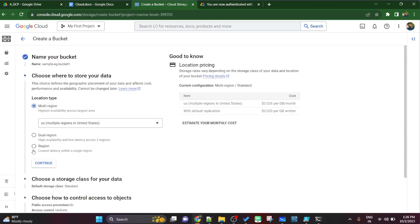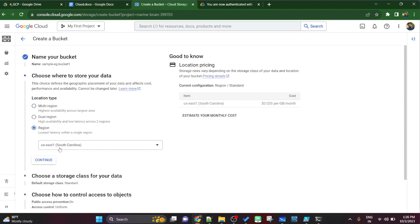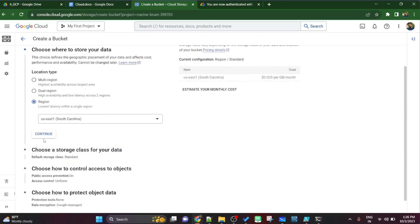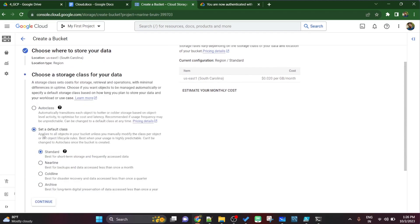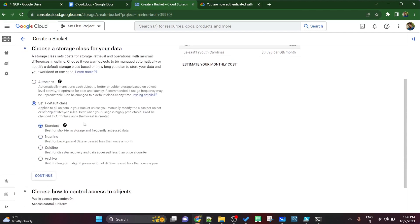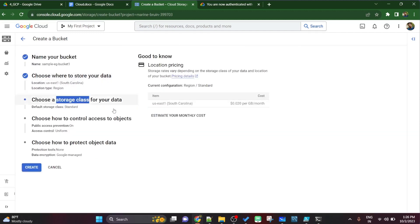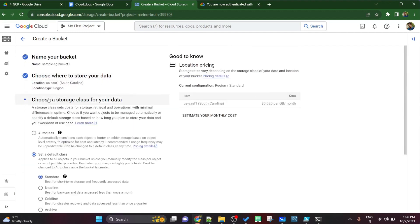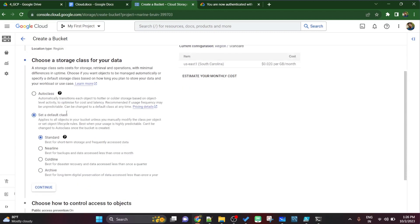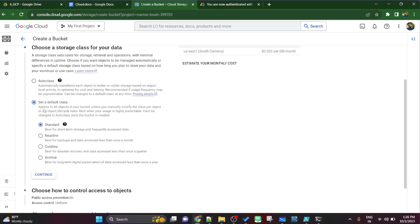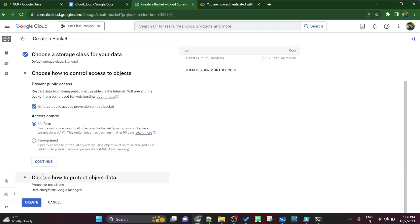Now we have to select the storage classes in which we have four options: standard, nearline, coldline and archive. Basically standard is for frequently access files, so I'll just keep it that way. Default is standard only, so I'll keep it that way.